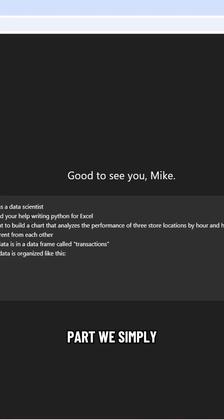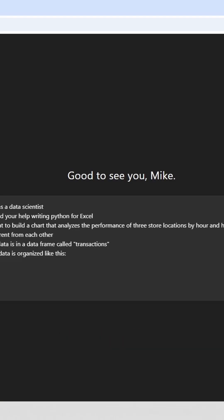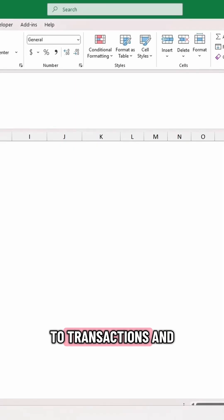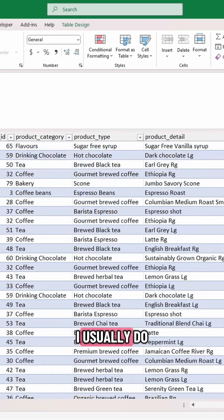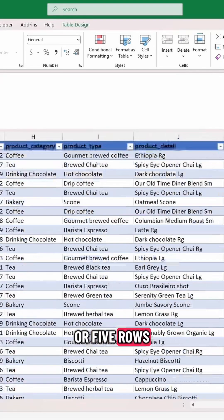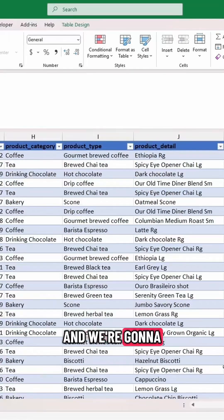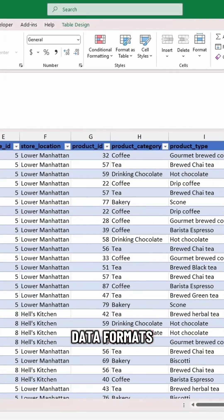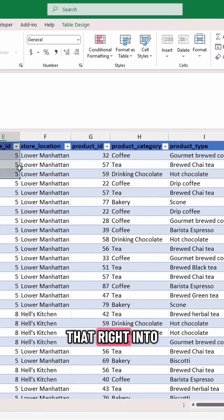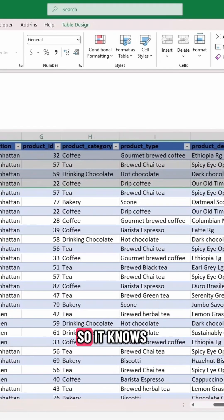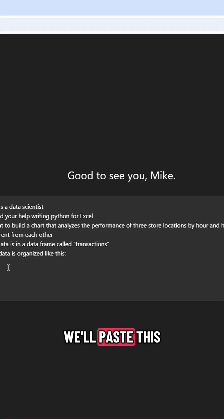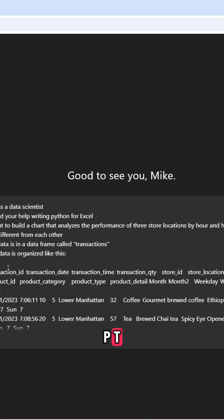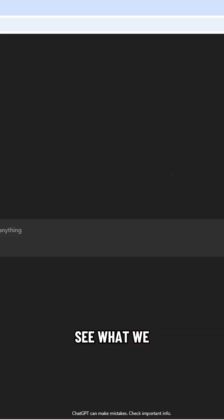And for that part, we simply have to go to our Excel file. We're going to come to transactions, and we're just going to take the top four or five rows, and we're going to get all the headers and the data formats and just paste that right into ChatGPT so it knows what we're working with. So we'll paste this into ChatGPT. There's our data, and we'll send it away and see what we get back.